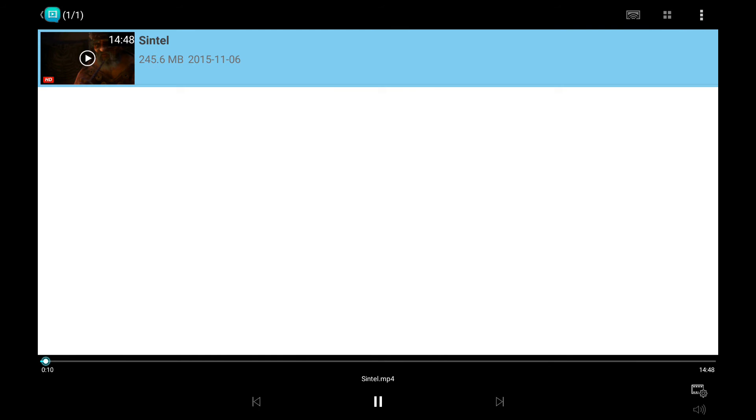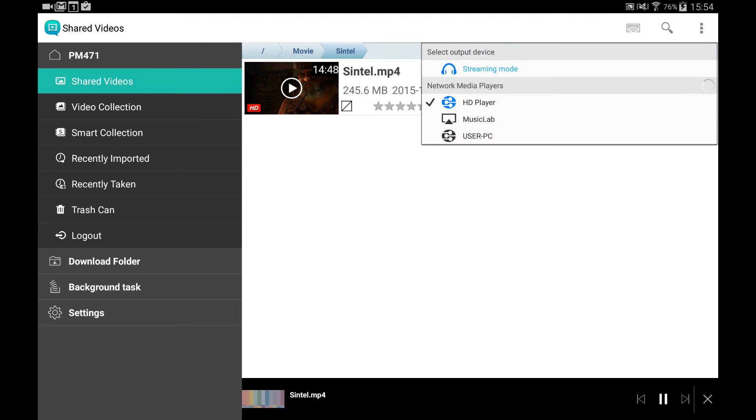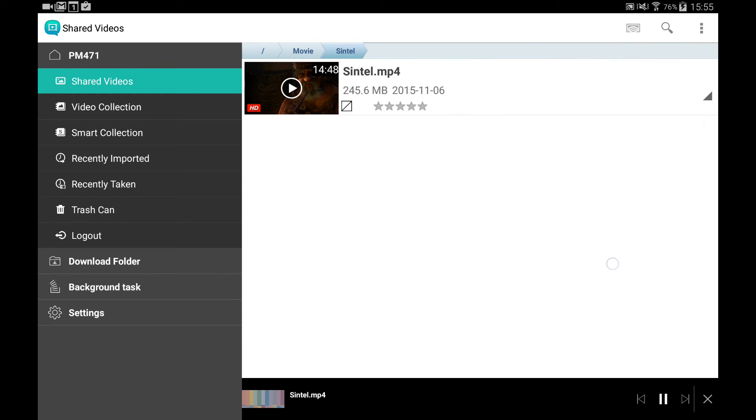The player will not be closed when you leave. It will be minimized and keep playing your videos. You can also browse other information and videos at the same time. The button on the toolbar lets you see the videos being played on other network players.